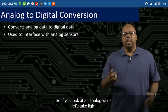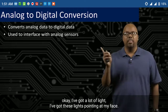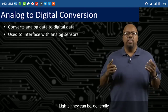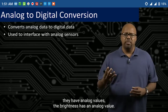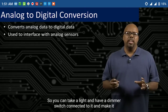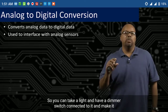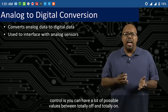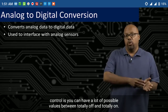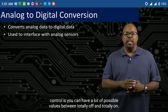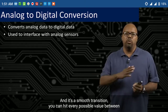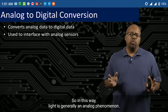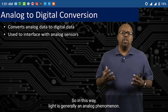If you look at an analog value, let's take light. I've got these lights pointing at my face. Generally, they have analog values — the brightness has an analog value. You can take a light with a dimmer switch and make it a little brighter or a little darker. Depending on how fine your control is, you can have a lot of possible values between totally off and totally on. It's a smooth transition — you can hit every possible value by turning your dimmer switch. So light is generally an analog phenomenon.